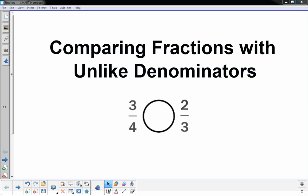Hello, this is Mr. Knowles and this video focuses on comparing fractions with unlike denominators.